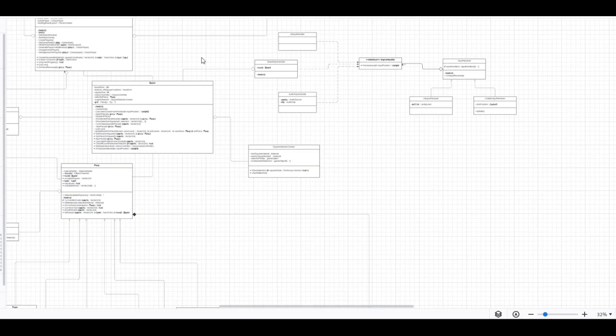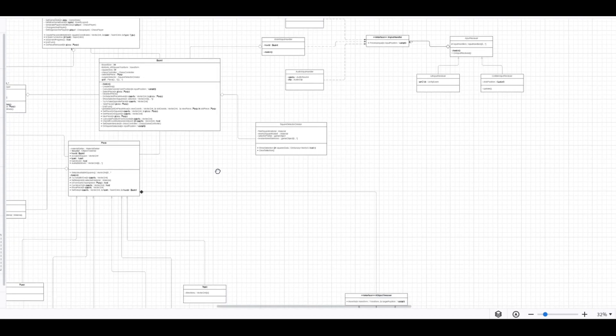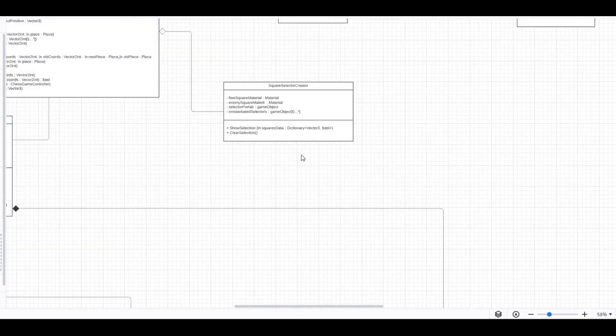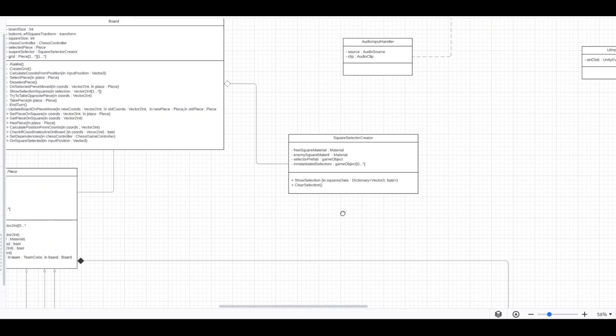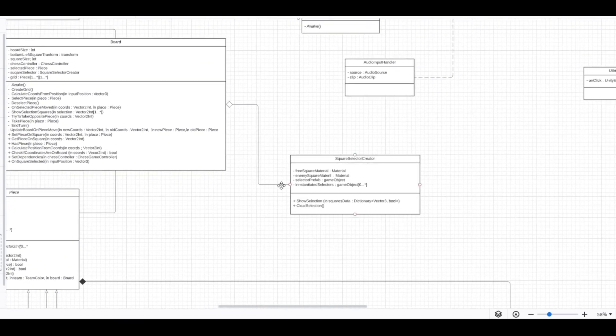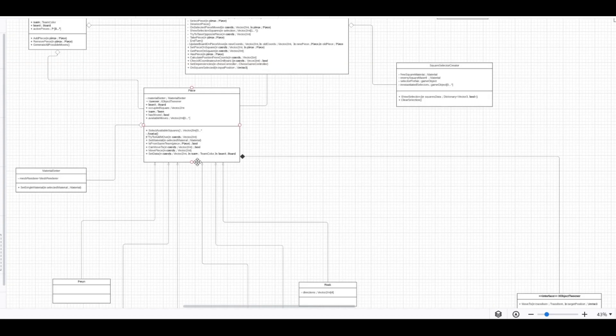The chess game controller also uses the piece creator class that instantiates pieces and holds references to black and white materials. The board also has a component called square selector creator, which is responsible for showing possible moves for a piece.